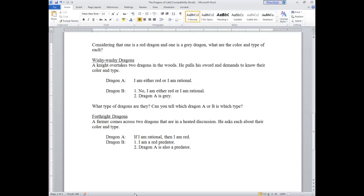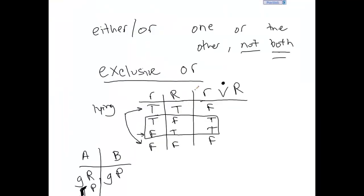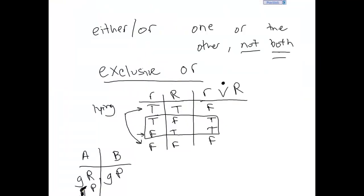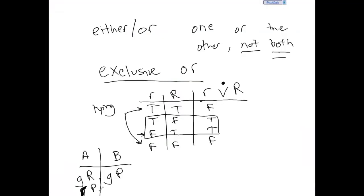A could also be a red dragon, but that means he can't be rational too, because if he's both red and rational, he's not exclusively one or the other. So if he were red, A would actually have to be a predator. If A is a red predator, dragon B says: No, I am either red or I am rational — meaning A is lying. But wait — that's a contradiction, because if B were red, that would mean dragon A was telling the truth. So there's no way A can be a red predator.